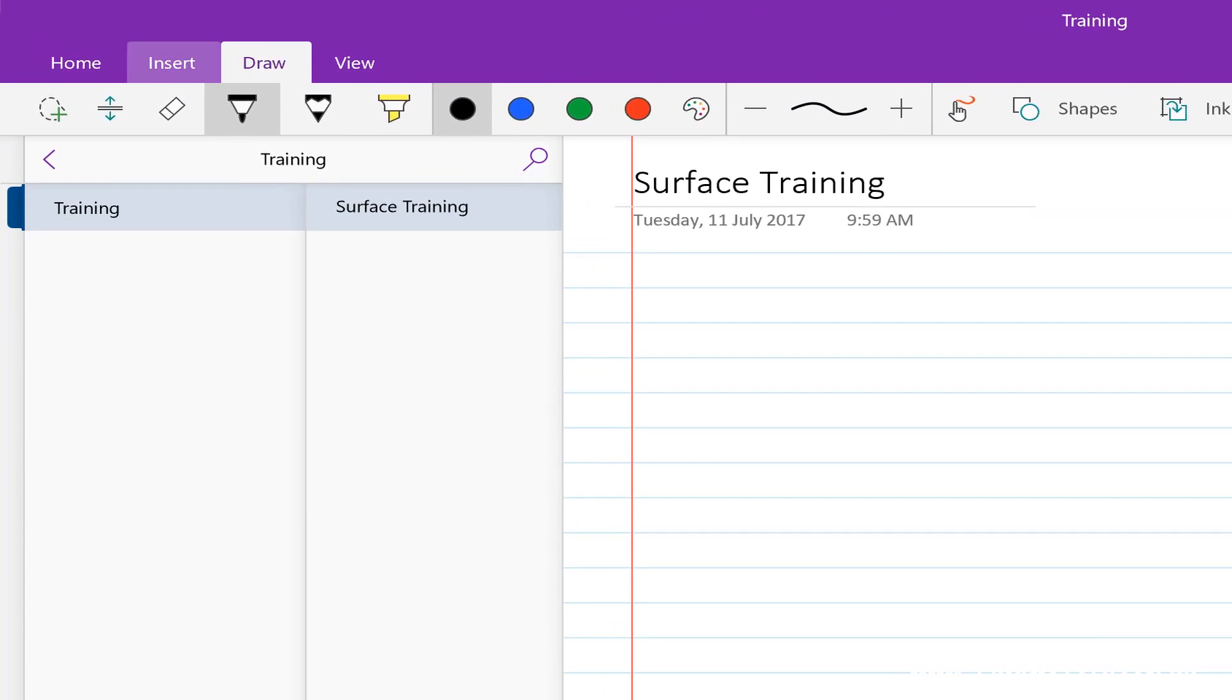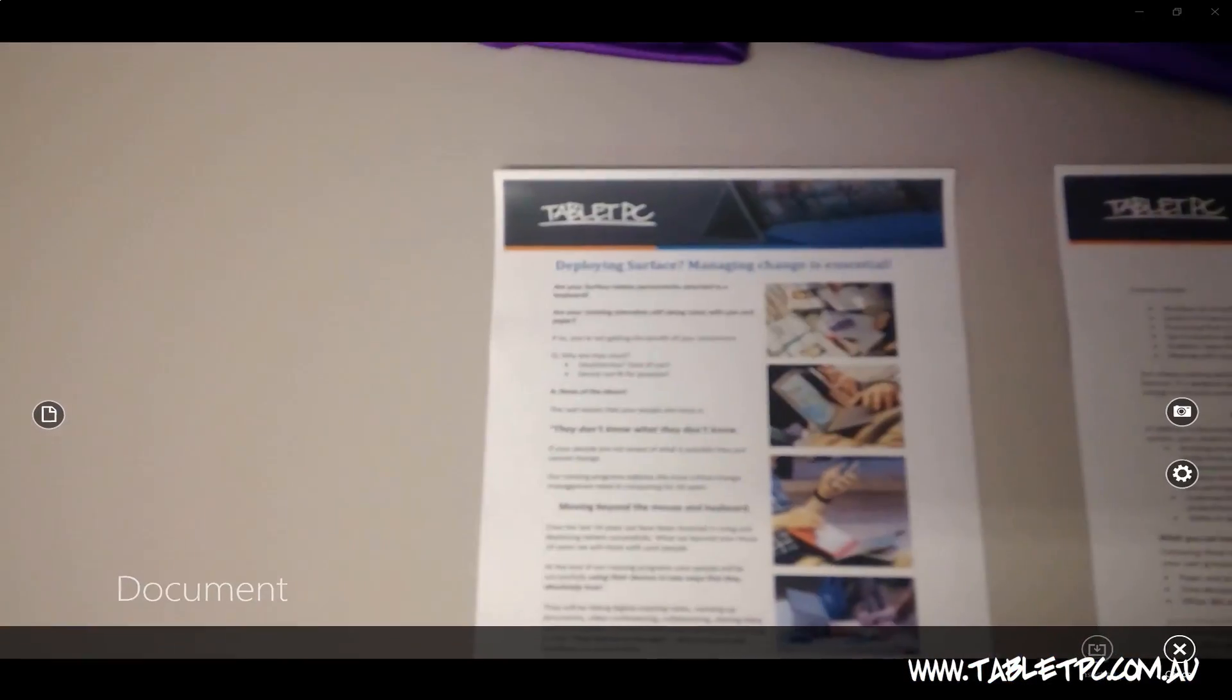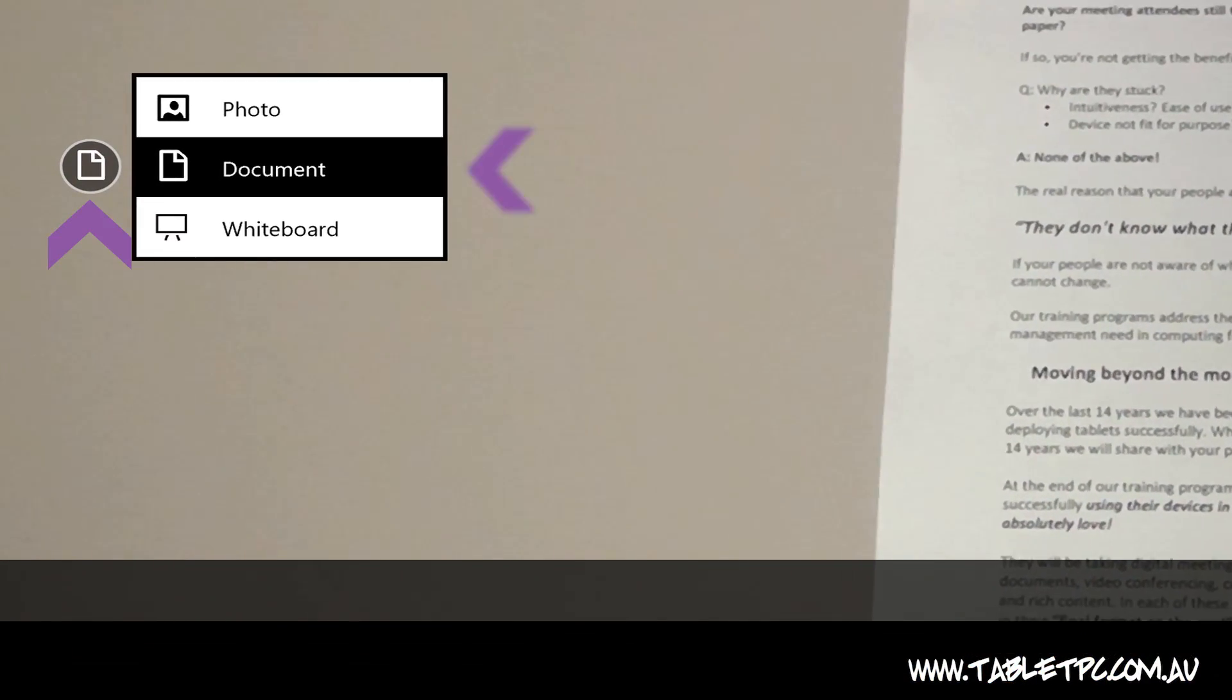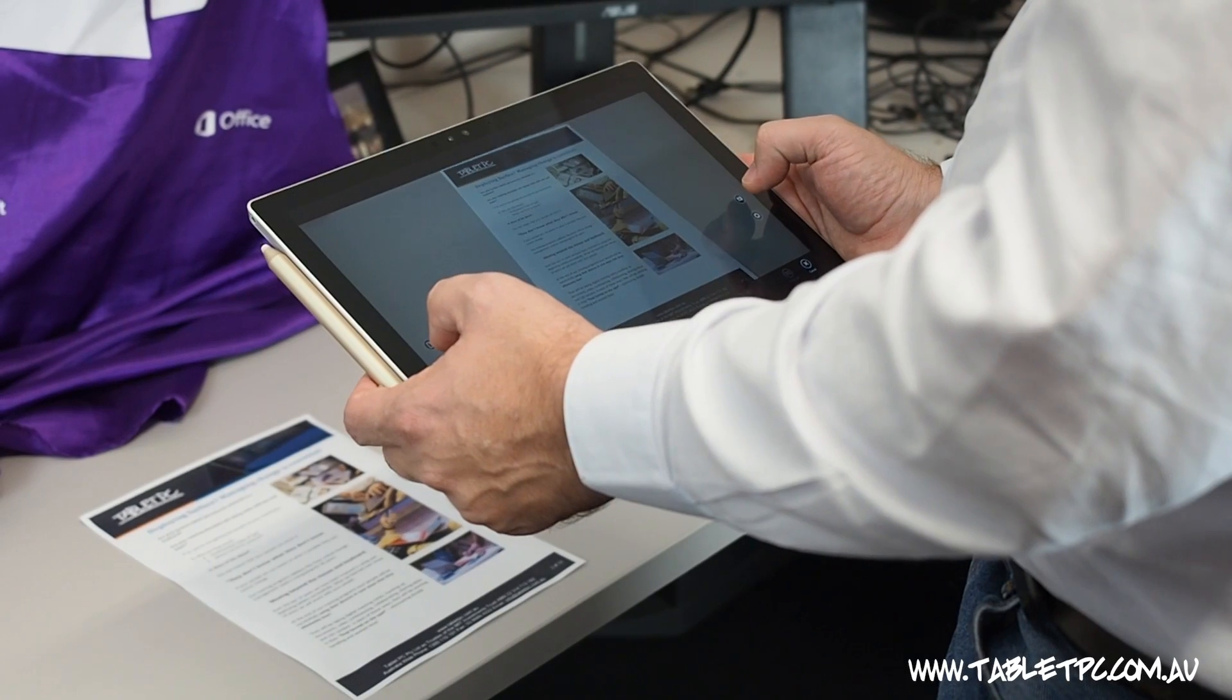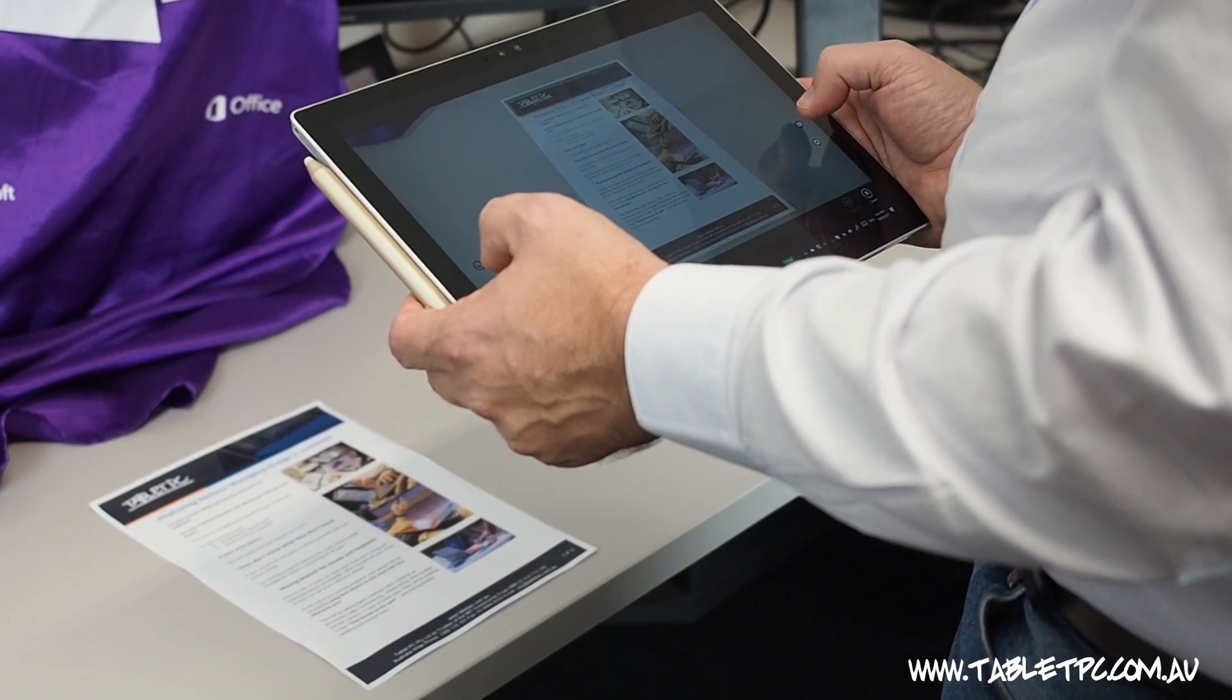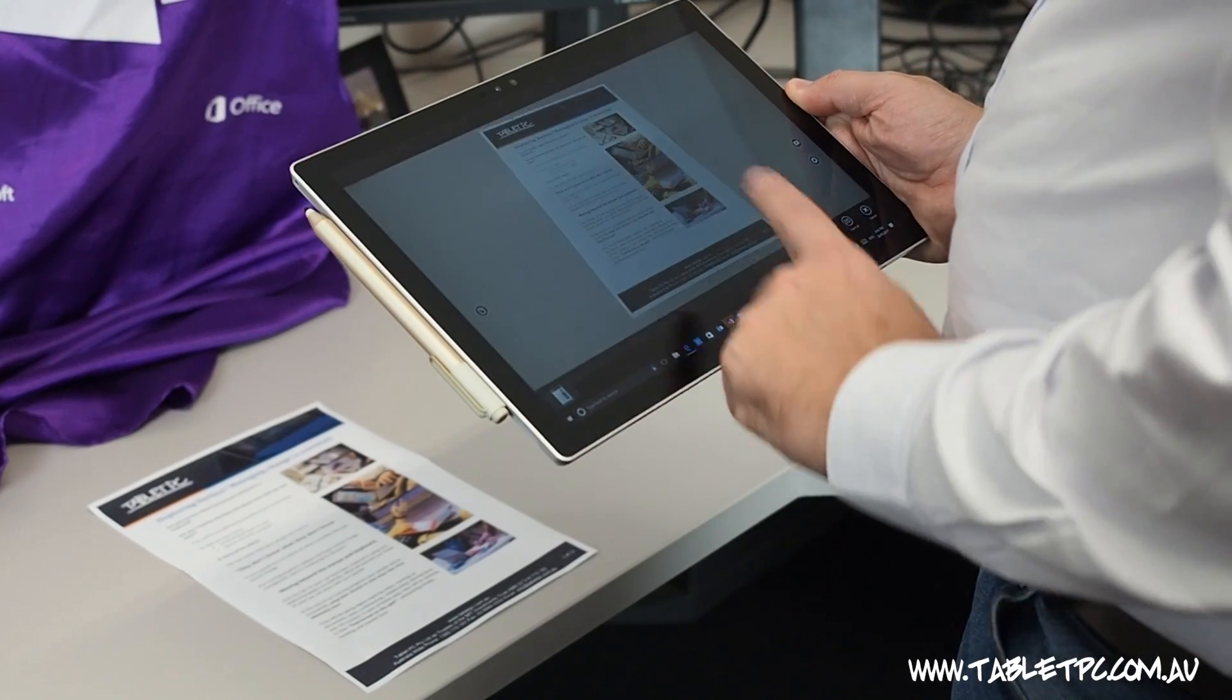If you're using the OneNote app, click on insert in the top menu and click on camera. The camera app here will actually take a photo of the document and square it up, so if you take the photo slightly off angle you'll still get a nice square document as a result.